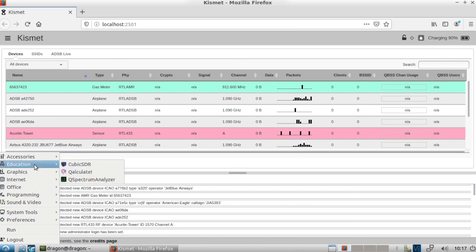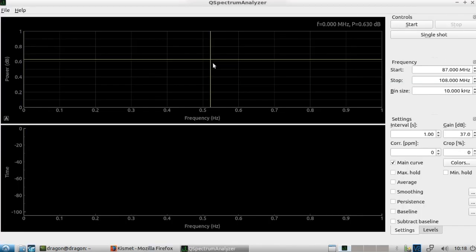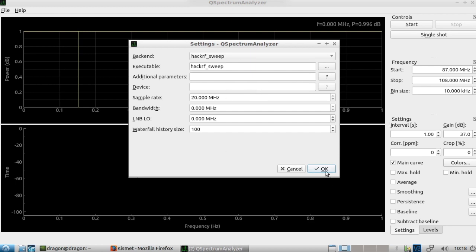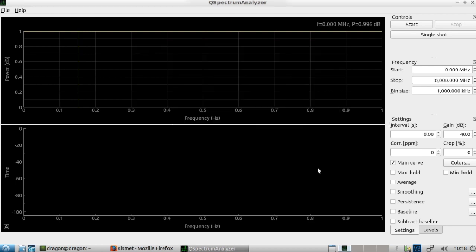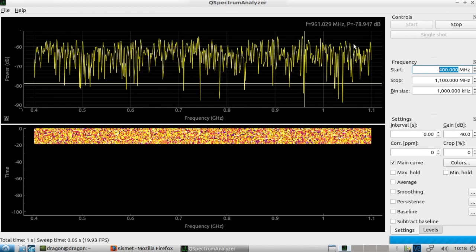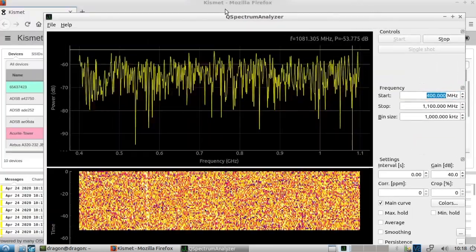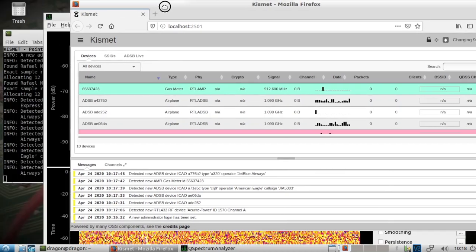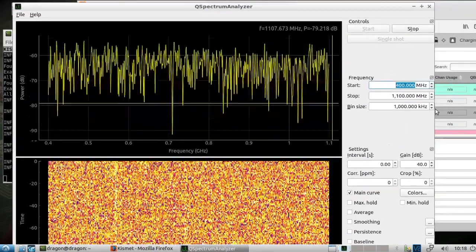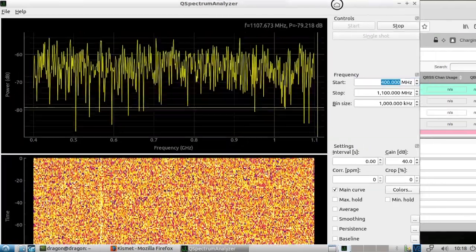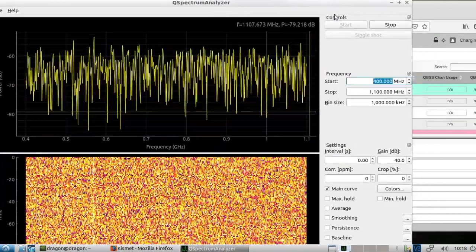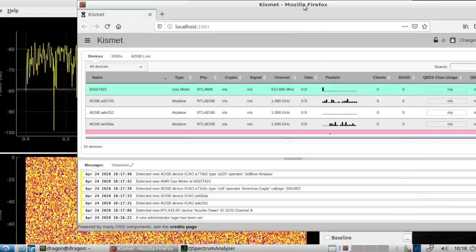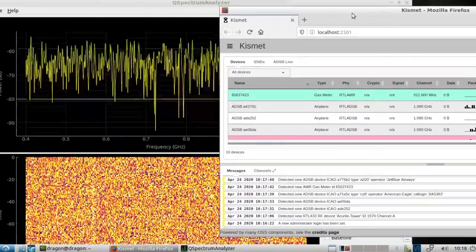Let's go ahead and pull up our Q-Spectrum Analyzer. Go to File Settings, take it up to HackRF sweep, and let's change this to about the 400 megahertz to, let's say, 1100 megahertz. And we'll get this going. So now we're using the HackRF to look at 400 megahertz to 1100 megahertz. I guess if you had dual screens, you could get this set up to see easier, or so you can see it at the same time here.